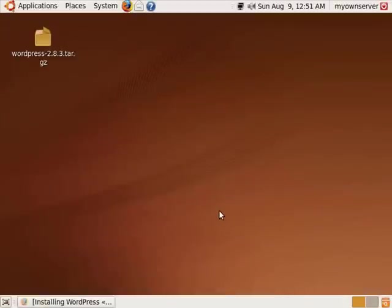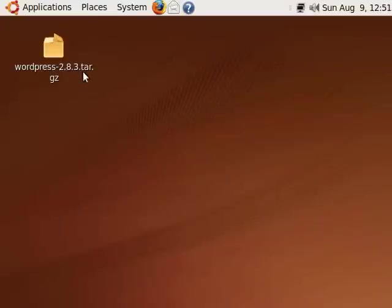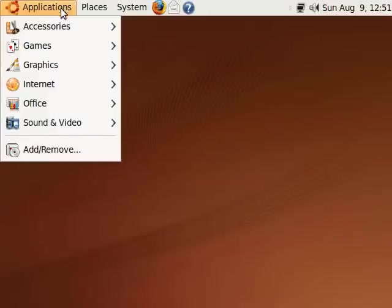In this tutorial I'm going to show you how to install WordPress 2.8.3 in XAMPP for Linux 1.7.1. To begin with, you need to have already downloaded this tar.gz file. If you haven't, you can go to wordpress.org and find it there.